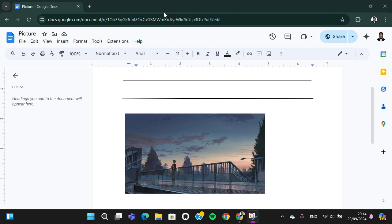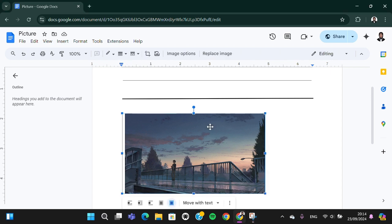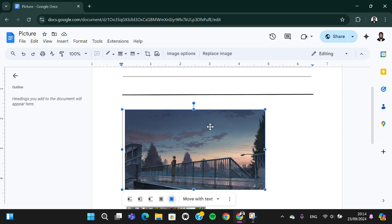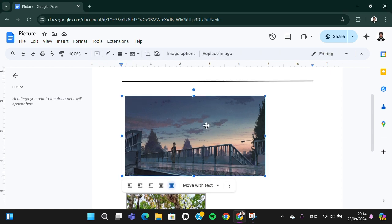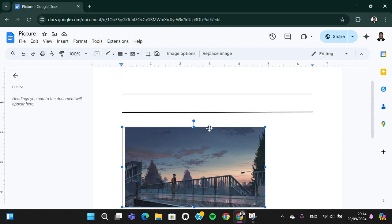For example, I'm going to crop this image. First thing first, we need to click on the image like this until the image is active. As you can see by the outline, the image is active.